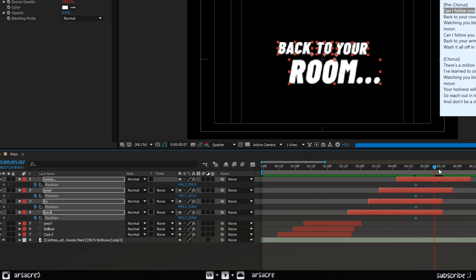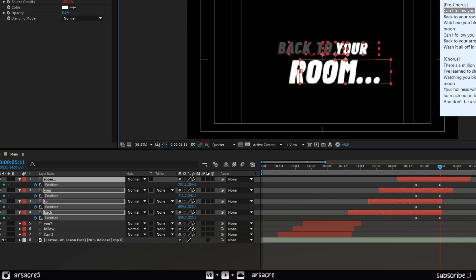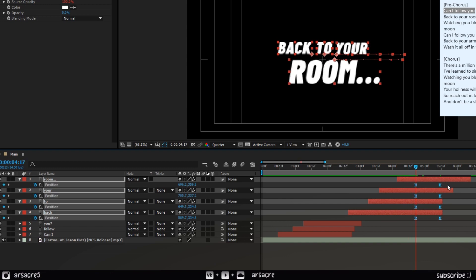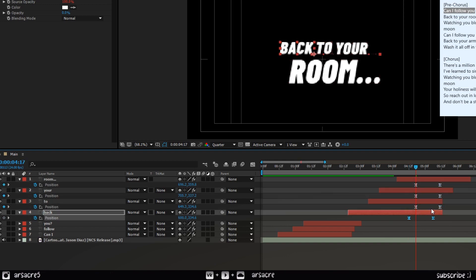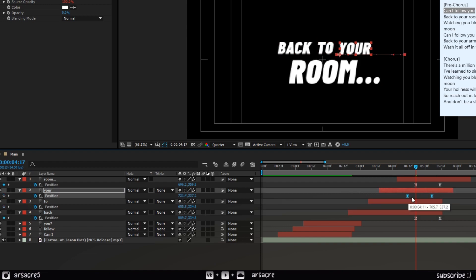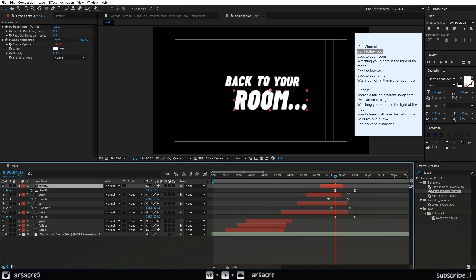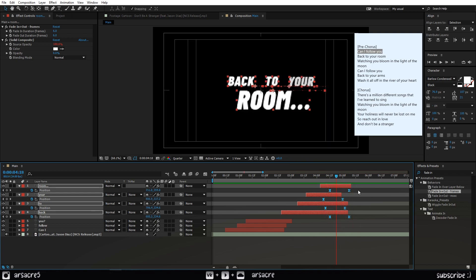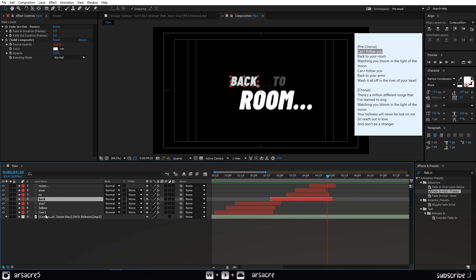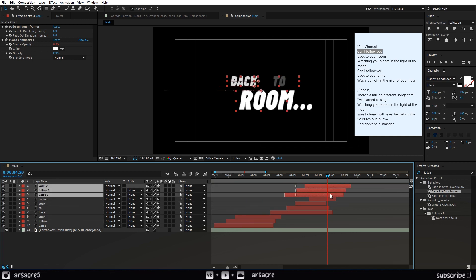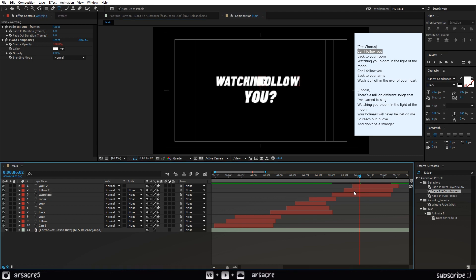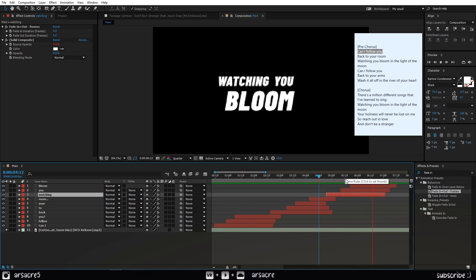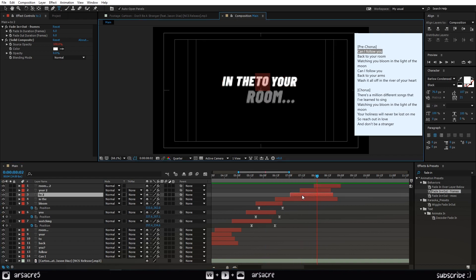Now add position keyframes and make them go to the right side, then adjust the graph. Move the keyframes like this to avoid simultaneous motion. Now just keep duplicating and overwriting the words. Keep it simple — we will add more movement in the next stage.